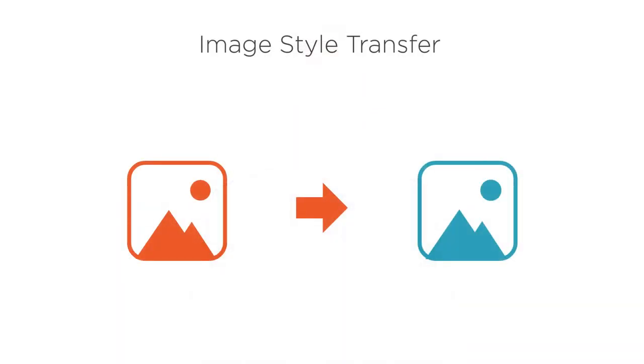Third, we have Image Style Transfer, also known as Neural Style Transfer. Image Style Transfer allows us to apply the stylistic characteristics of one image to another image. Essentially, it allows us to restyle an image in a completely different visual style.